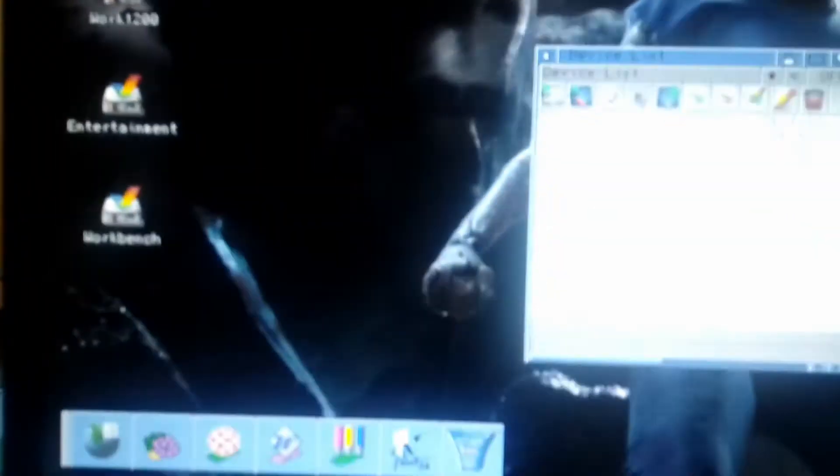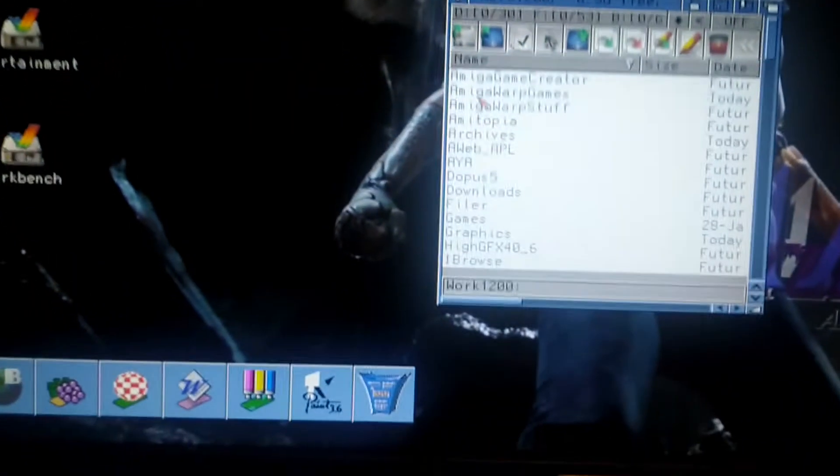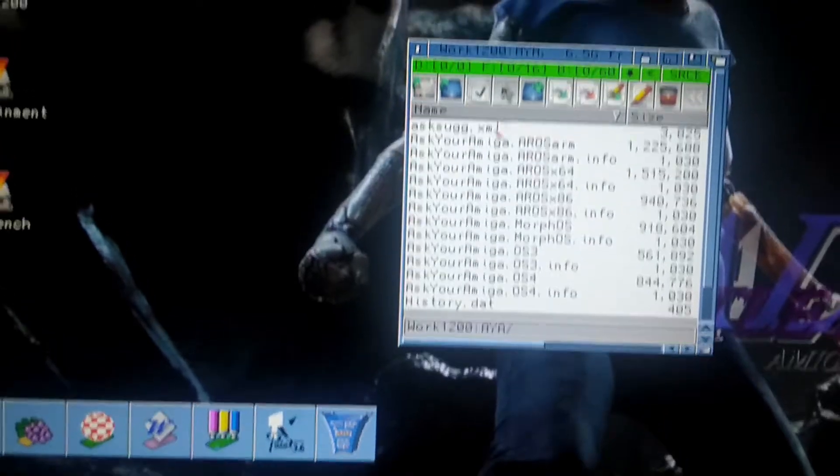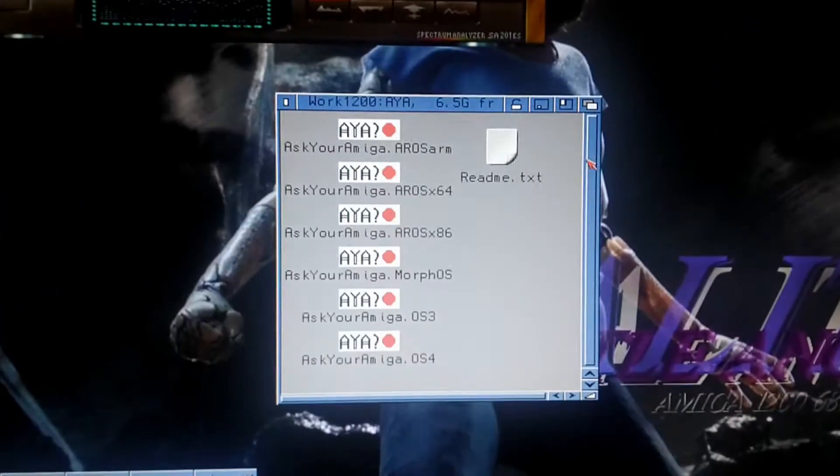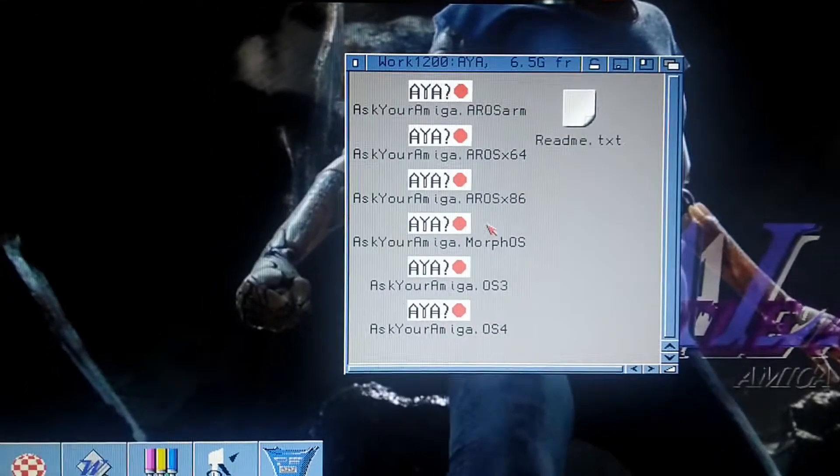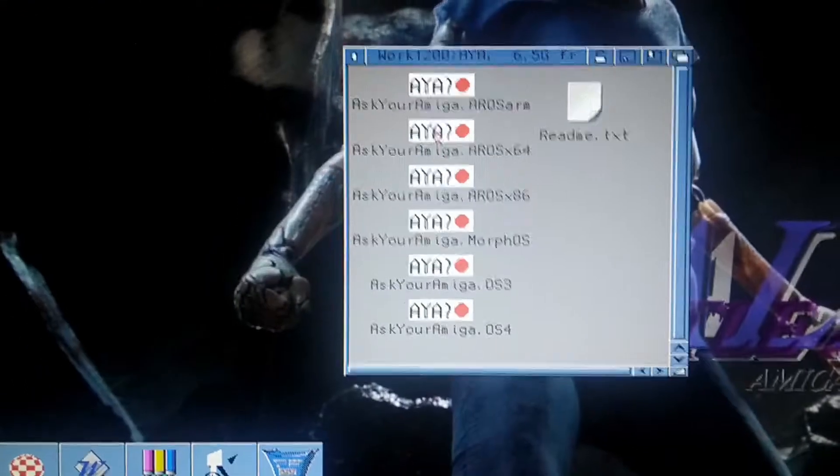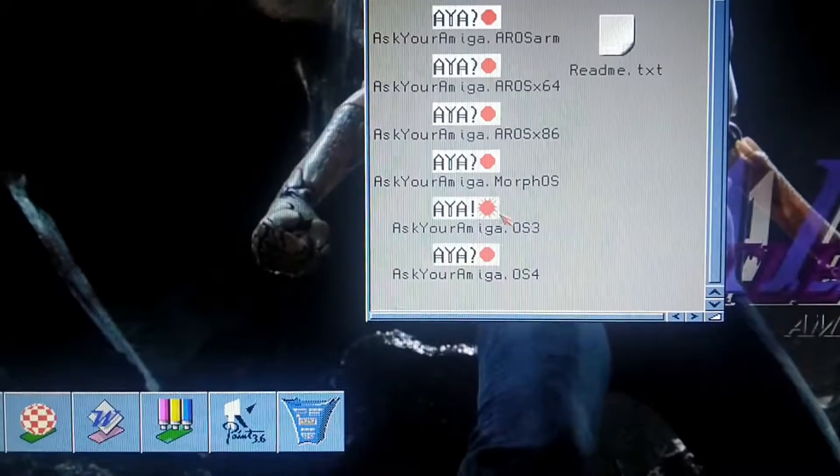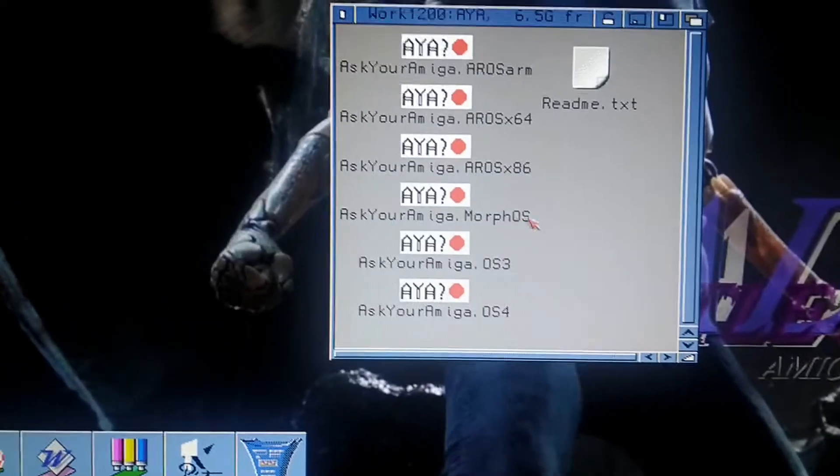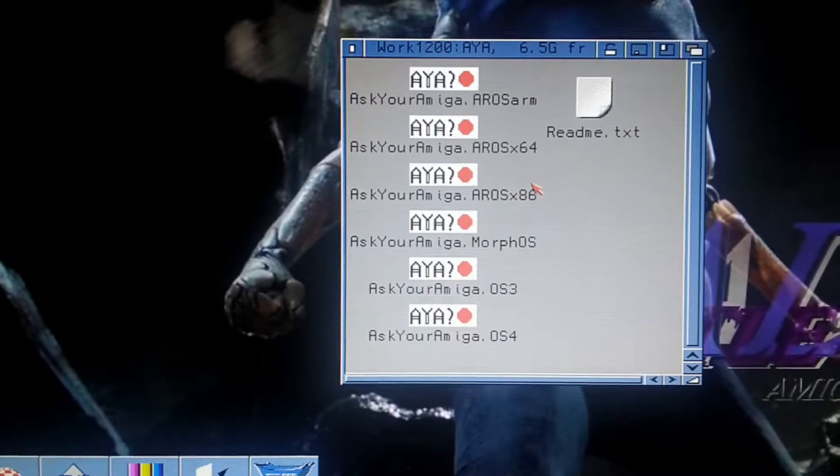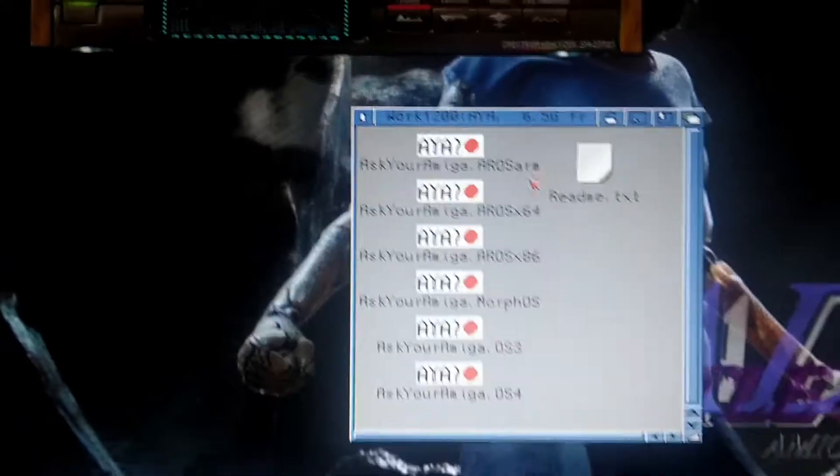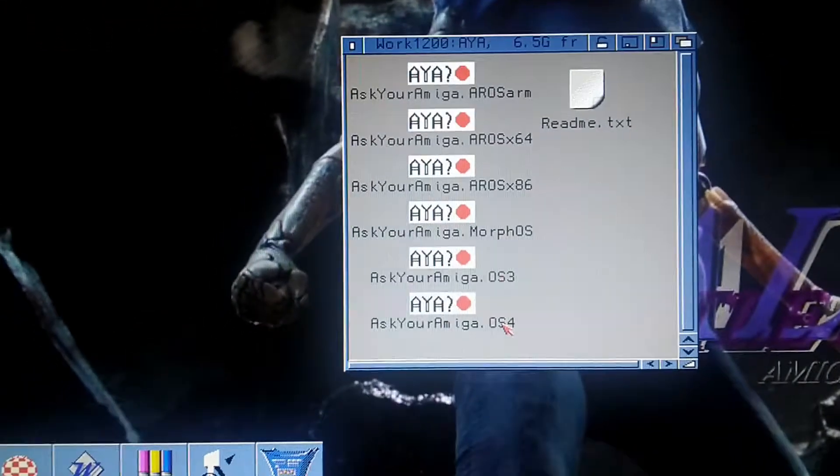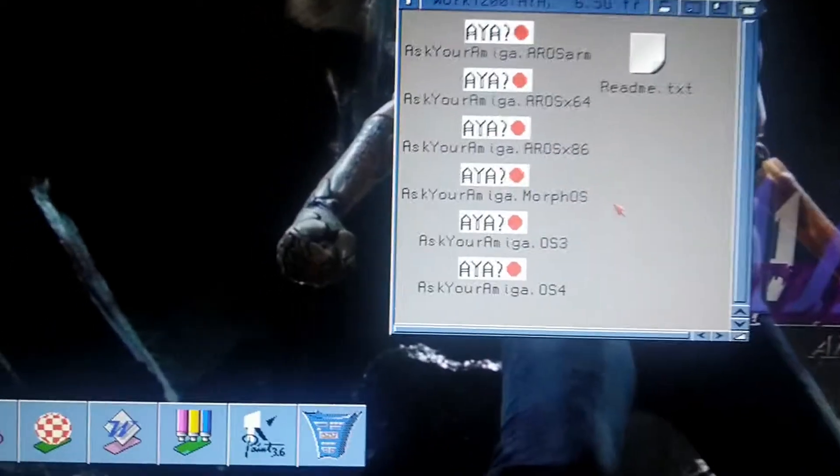What I wanted to show you is the WiFi and Wikipedia search engine on the Amiga, Ask your Amiga. As you see there are several versions. This is the OS 3 version that we need to use. Morpheus, Aros 8664, ARM and OS 4 is also ported too, so it's amazing.